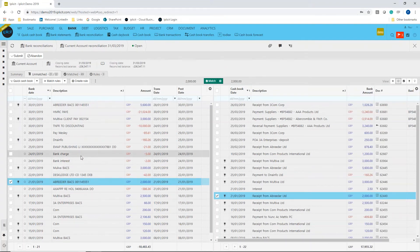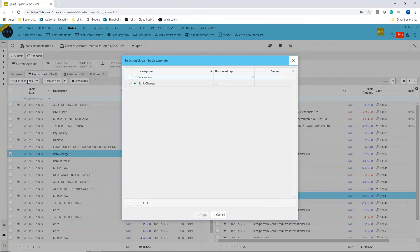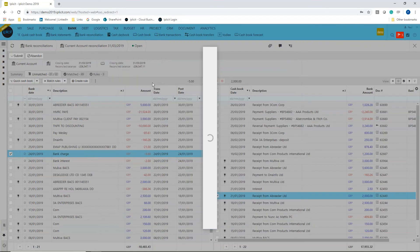One would be, for example, a bank charge. I'm just going to say I need to do a quick cash book transaction for that. It will search through my library of auto templates that I've created. I've got one that it thinks is the right one, which is called bank charges. If I select that, it will allow me to quickly create a